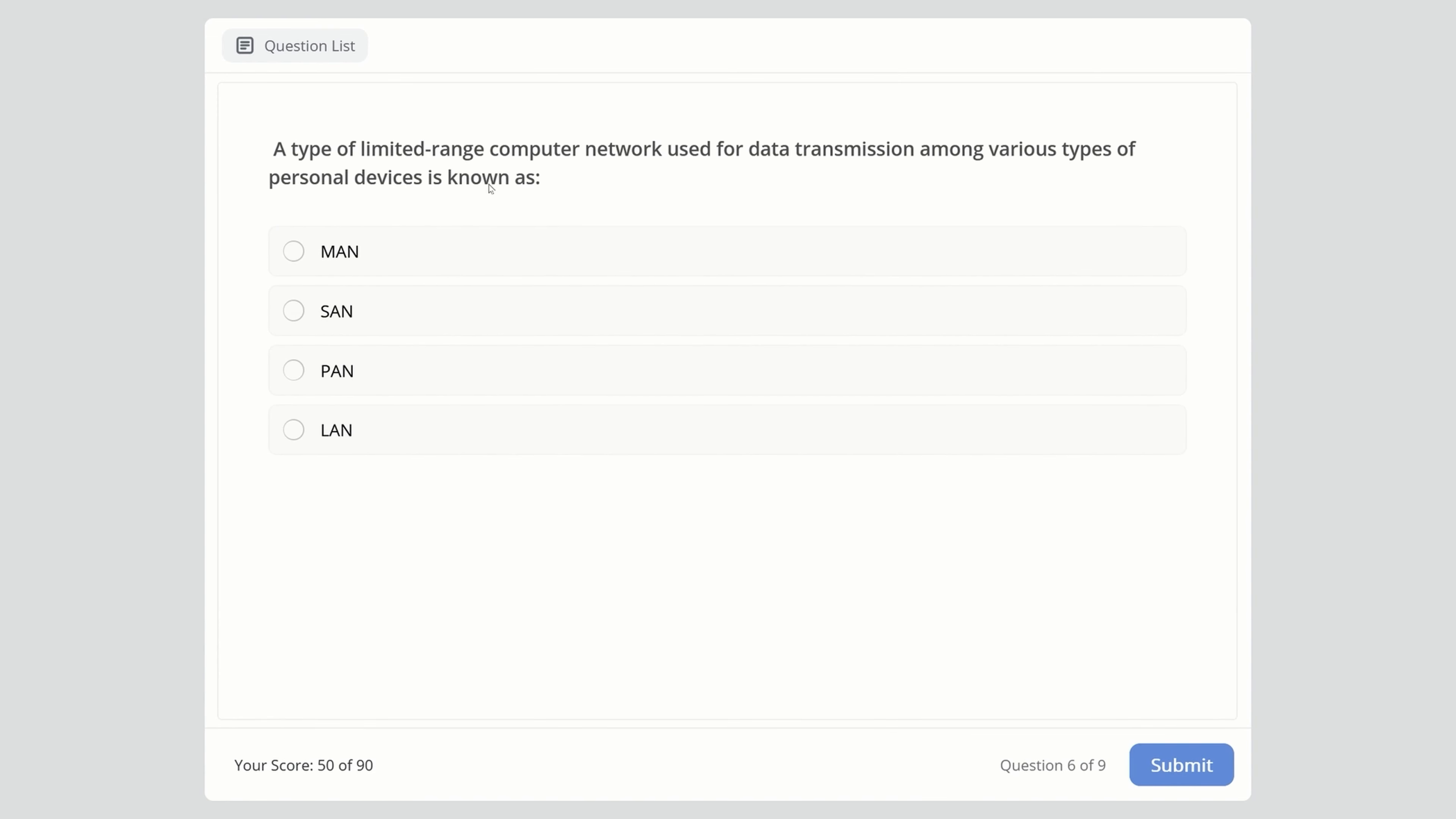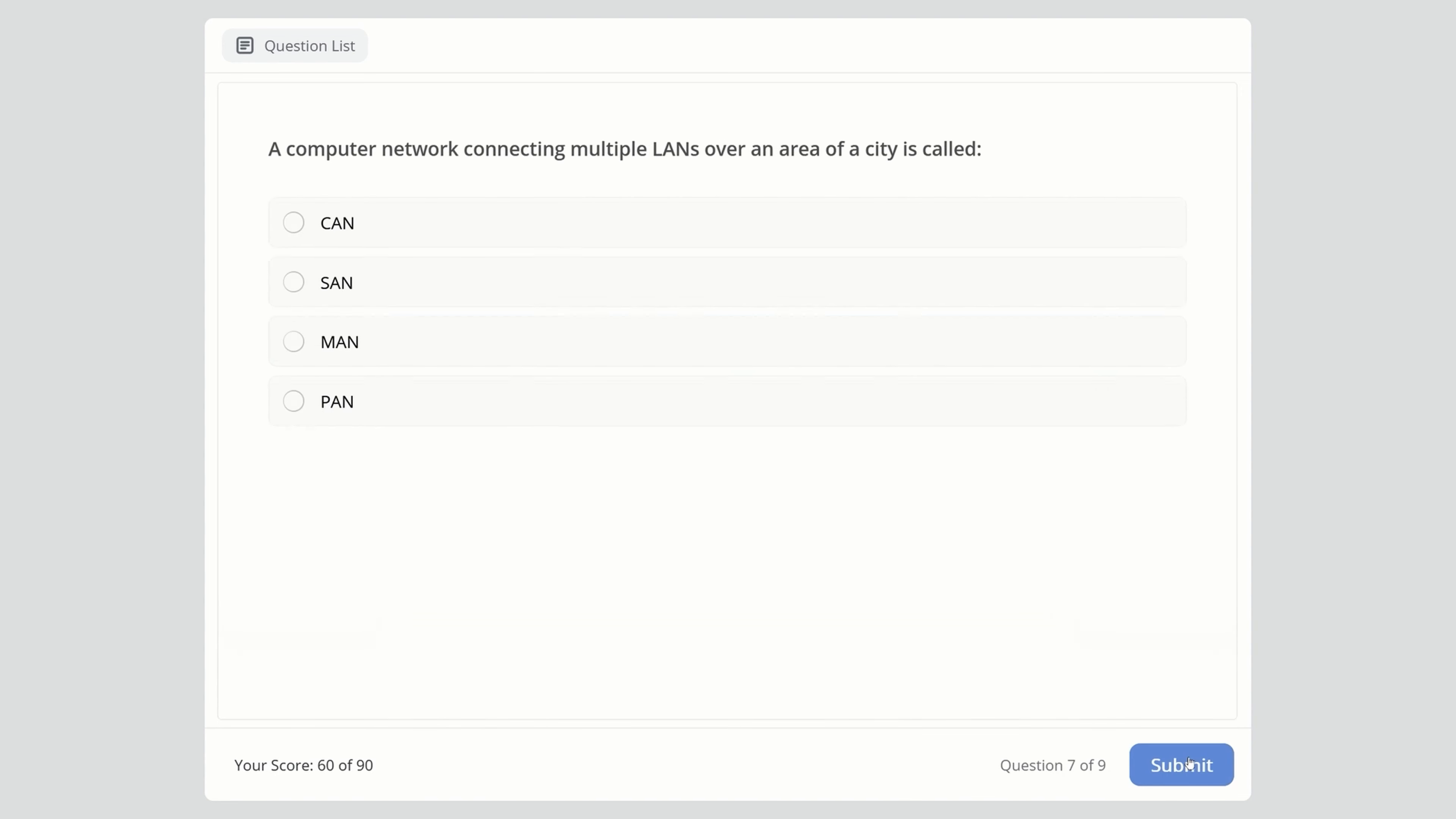A type of limited-range computer network used for data transmission among various personal devices is known as: Metropolitan, Storage, Personal, or Local Area Network? The right answer is Personal Area Network.